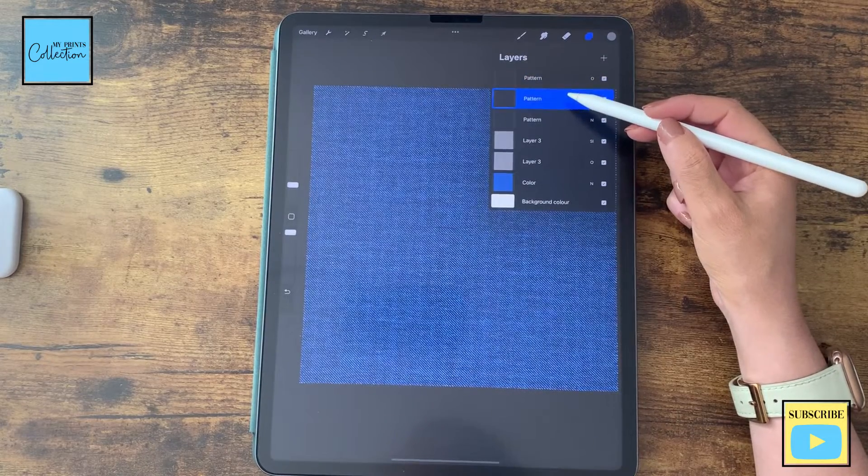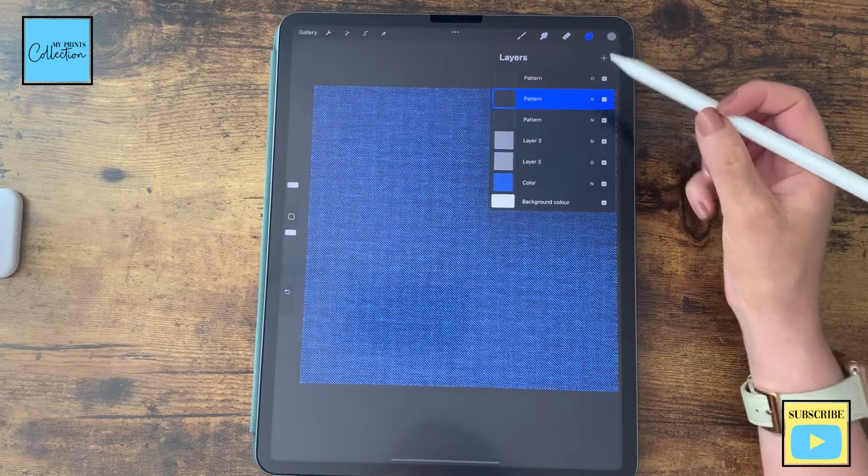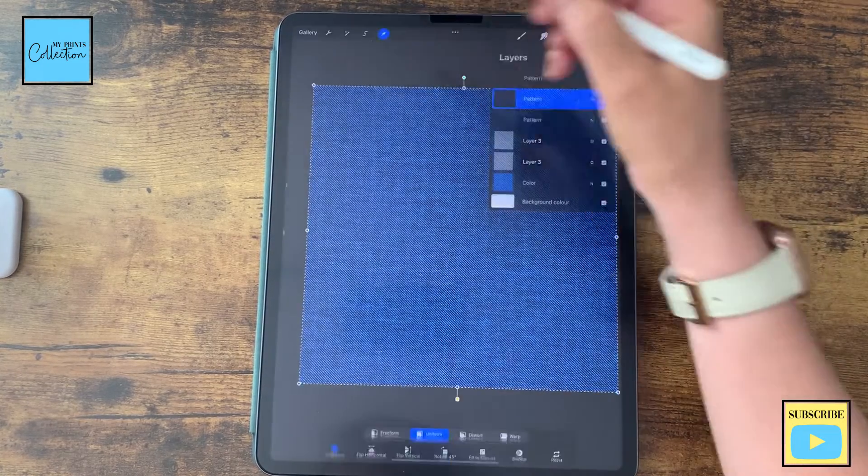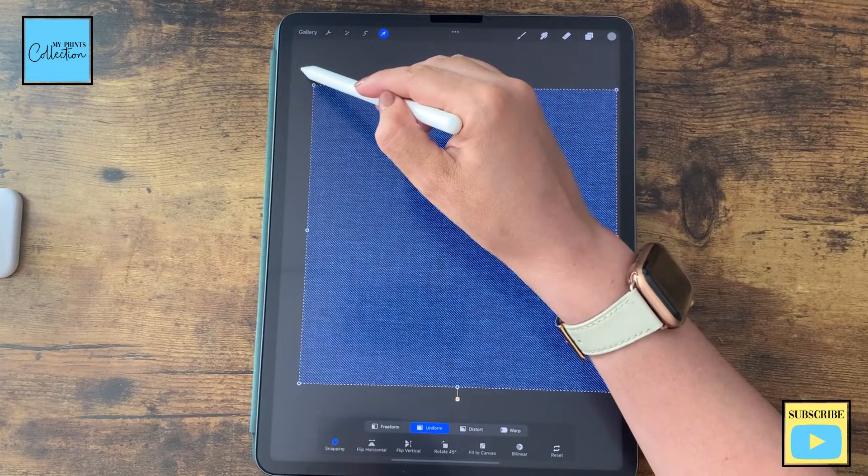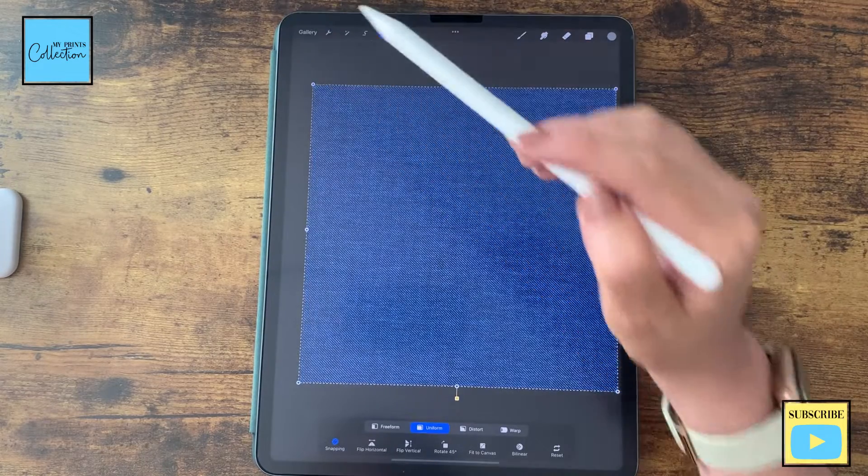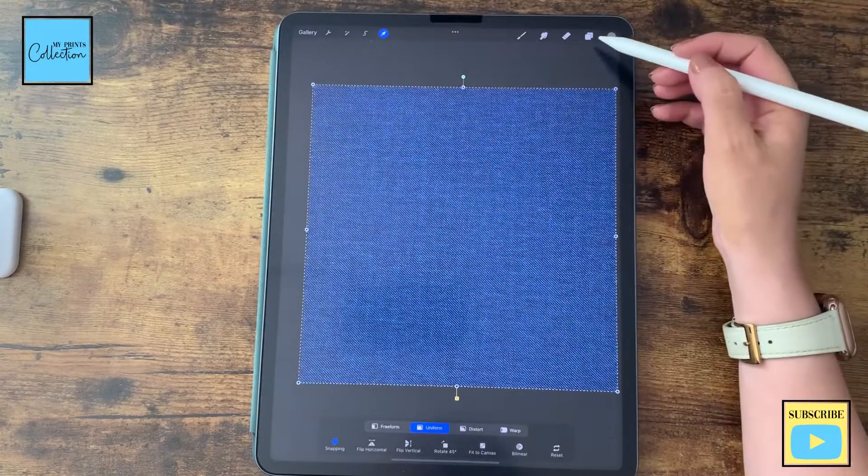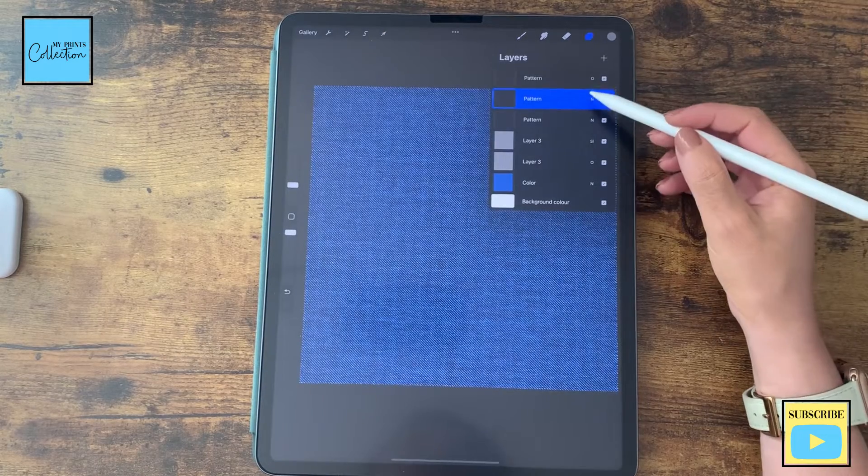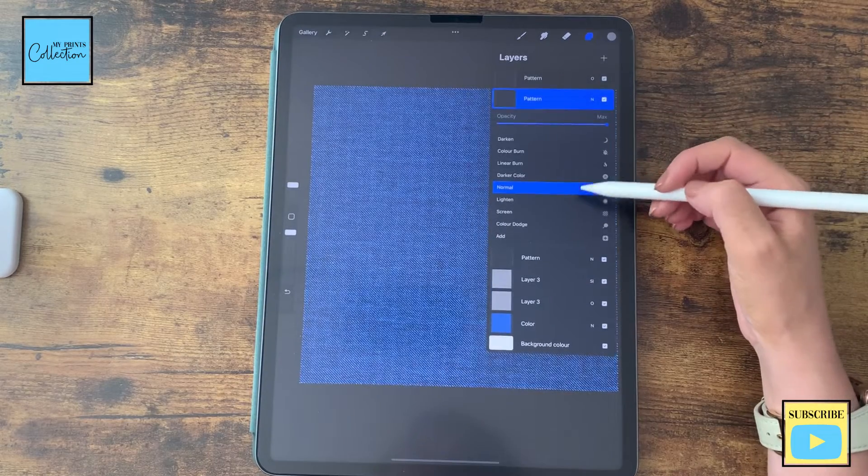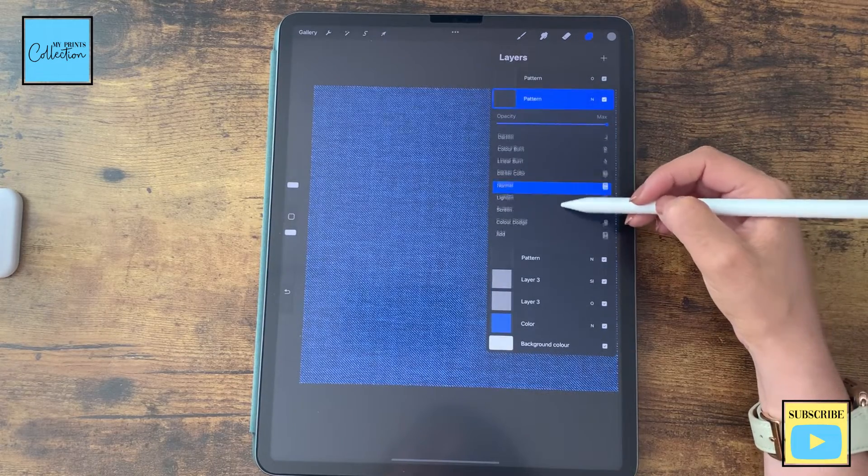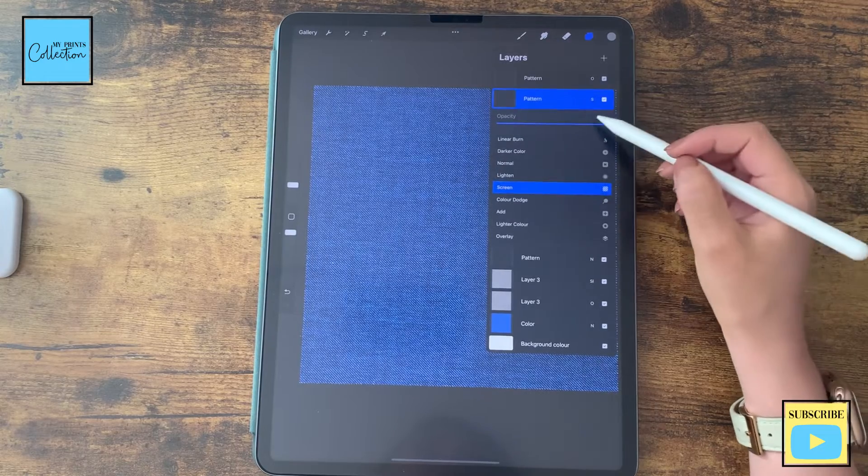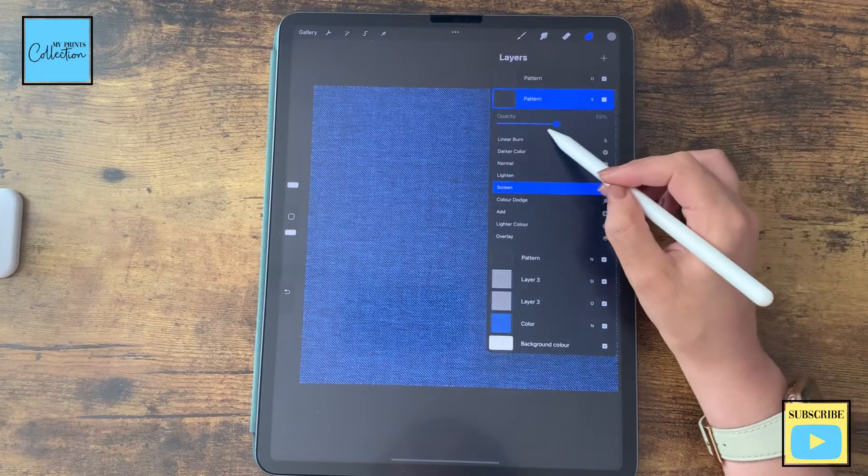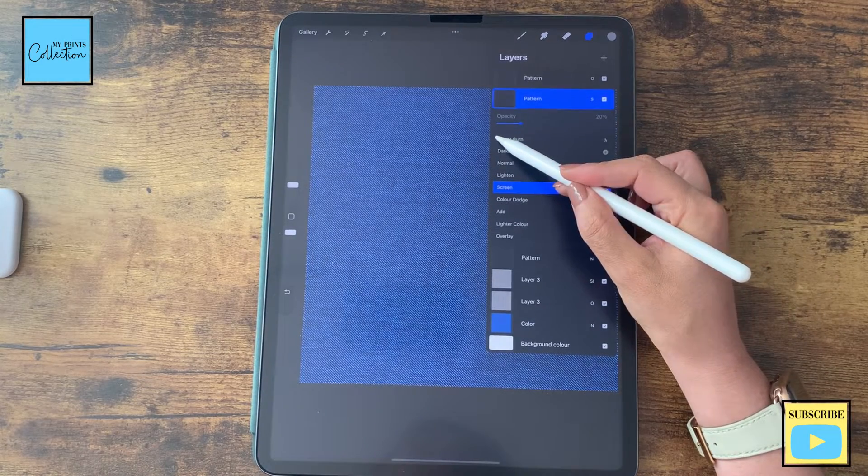By selecting the second layer, I'm going to click on select type twice. One, two, to the top left corner. And I'm going to change the mode to screen. And change the opacity to around 20%. Perfect.